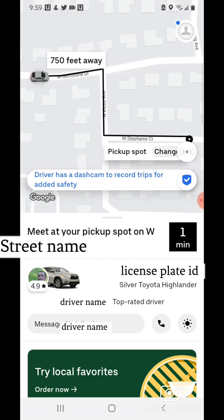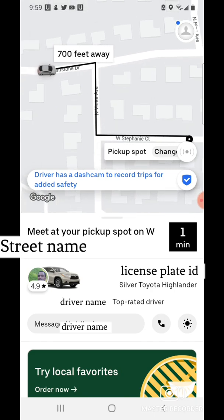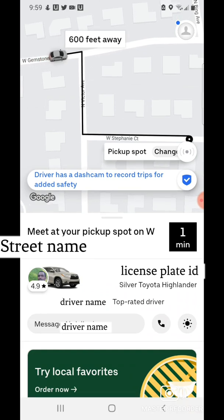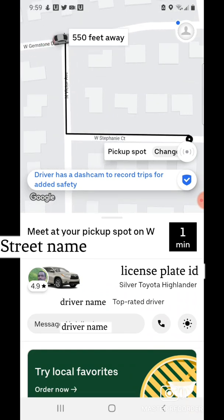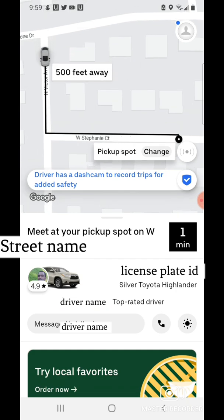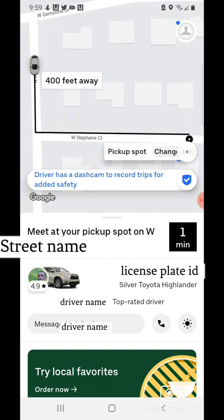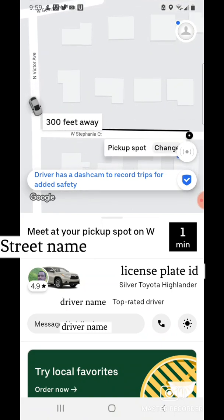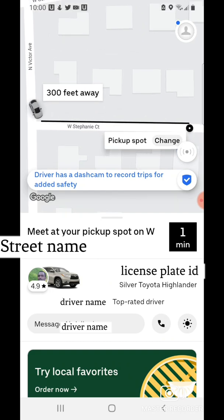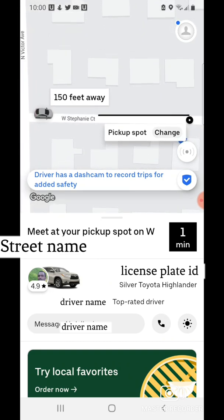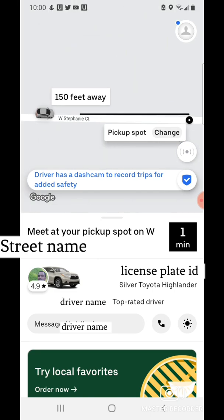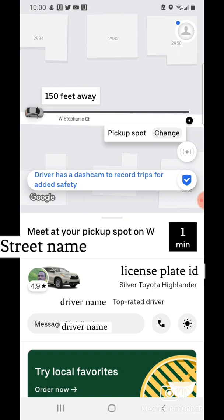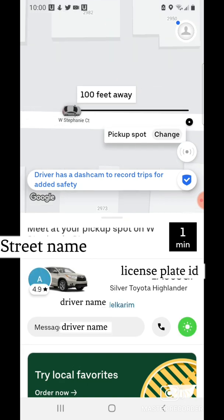Go ahead and come out — beautiful day out there. Let me get my shoe on. It's heading my way. This looks like the right number, so I'll go ahead and get in the back.